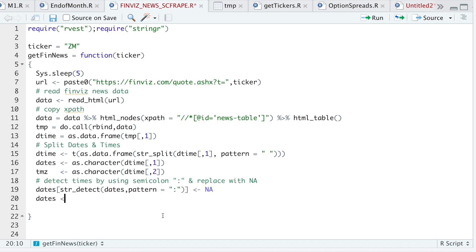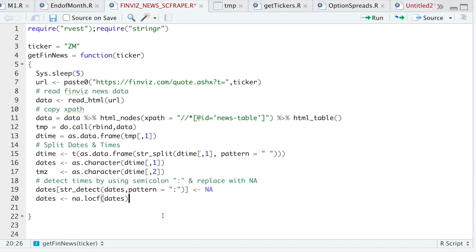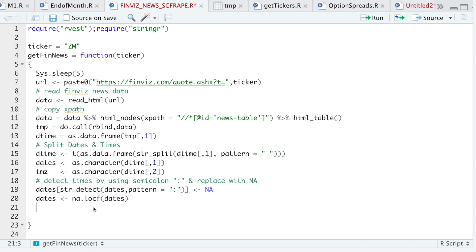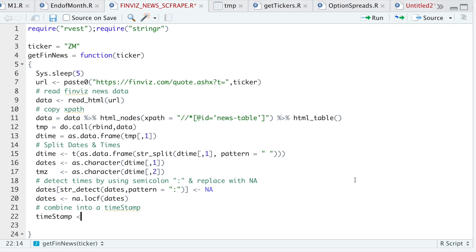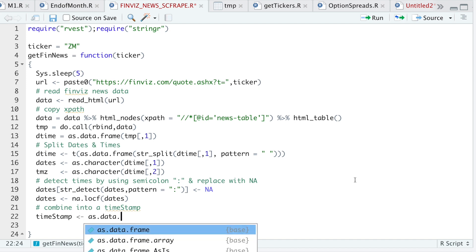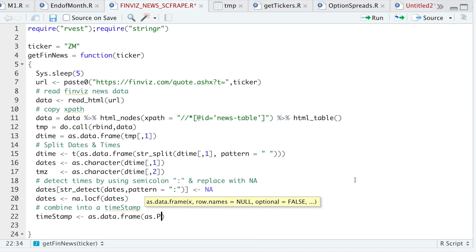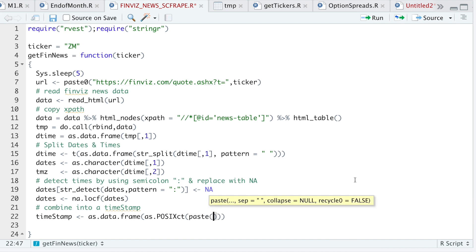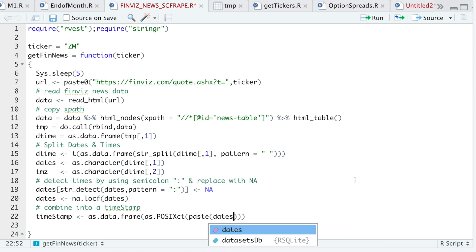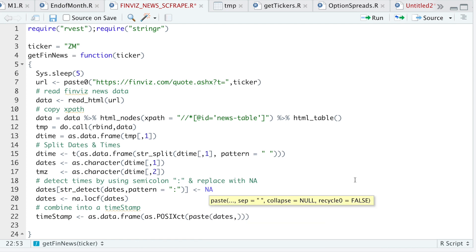All right, so as I mentioned, I'll use NALOCF. And this will fill in the rest of the dates. All right, so now that we have our dates and times, we'll combine those by running timestamp as data frame as POSIX CT. I'll paste the dates and the times.